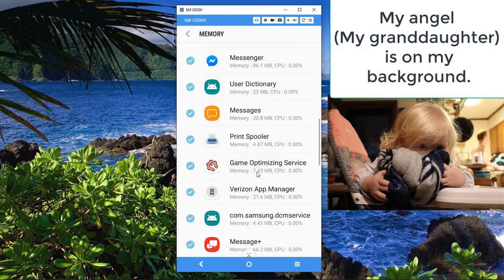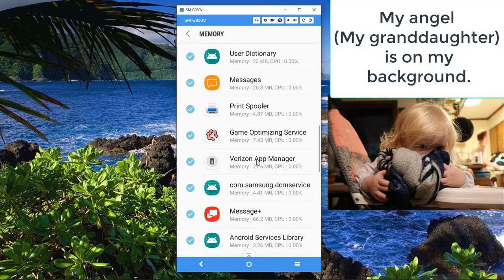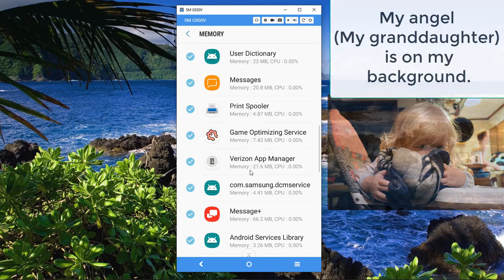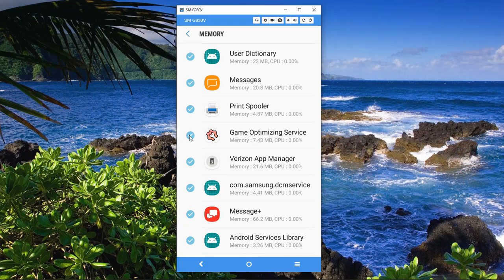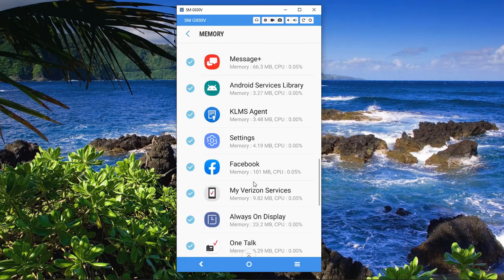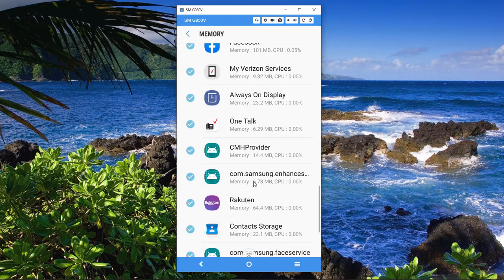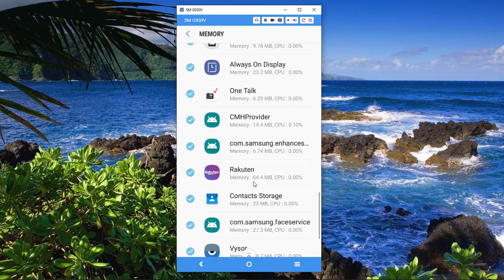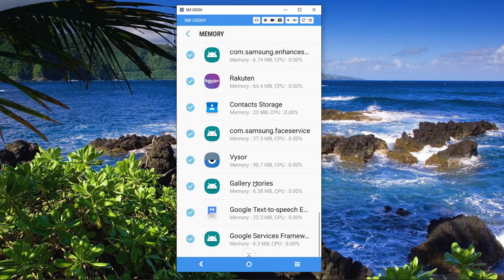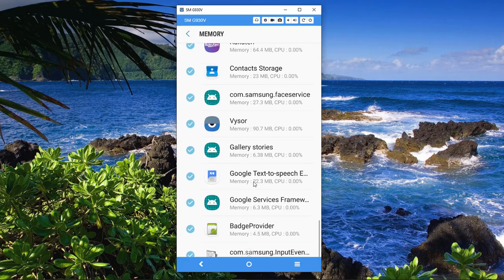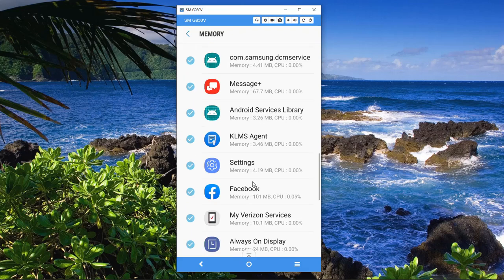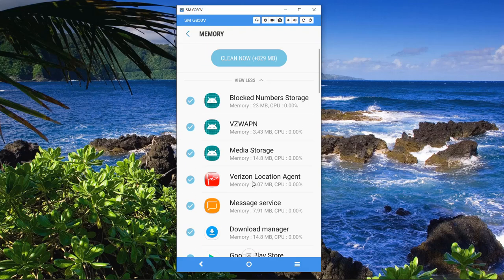I mean, a majority of this stuff does not even need to be running. I'm actually going to go back and take a look at all this and stop a lot of this stuff from running. Because like I said, a lot of it does not need to be running.